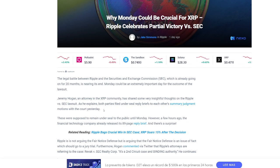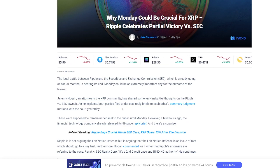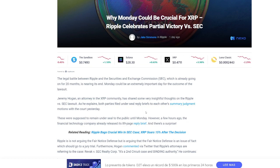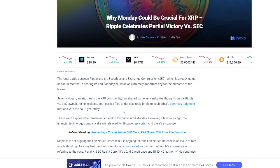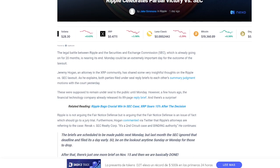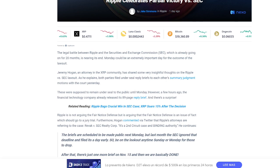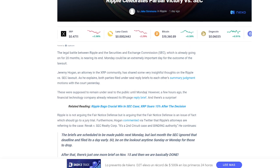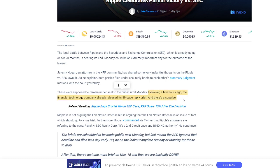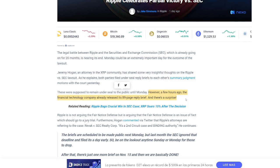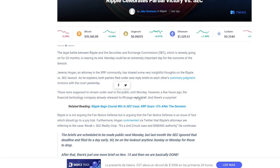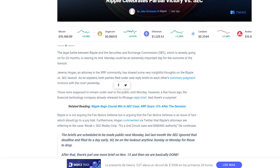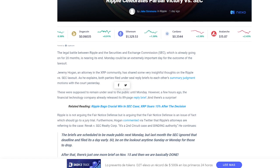As he explains, both parties filed under-sealed reply briefs to each other's summary judgment motions in court yesterday. These were supposed to be under-sealed to the public until Monday. However, just a few hours ago, the financial technology company already released its 89-page reply brief. And there's a surprise.